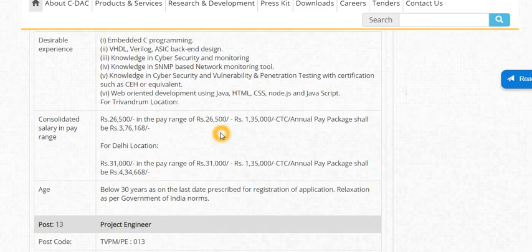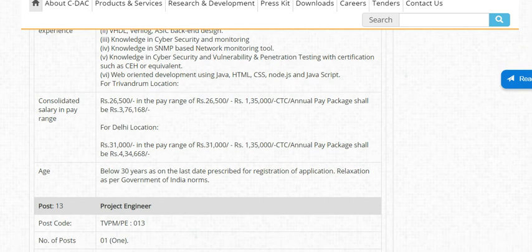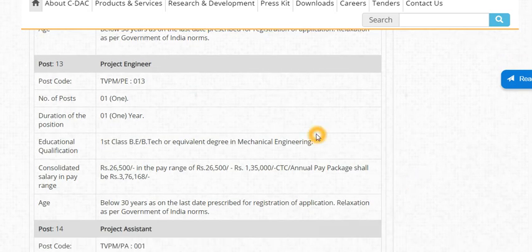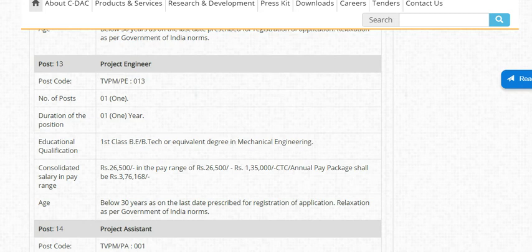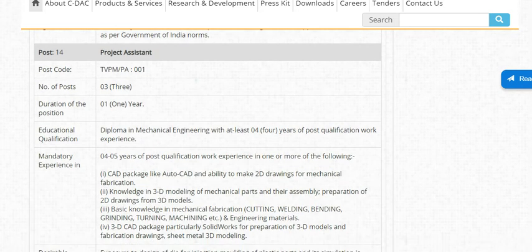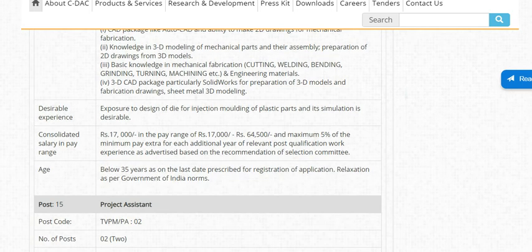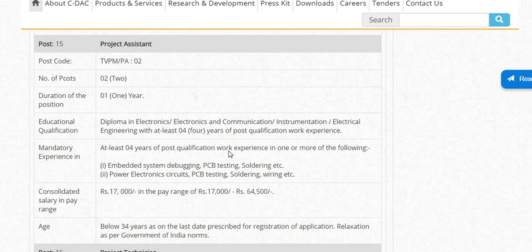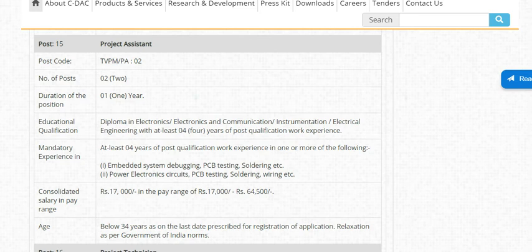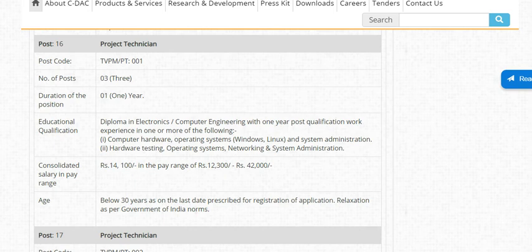The salary package is Rs. 25,000. For the next Project Engineer post, one vacancy is available for BE/BTECH in Mechanical Engineering, with a maximum age of 30. The next post is Project Assistant with 3 vacancies — Diploma in Mechanical Engineering with at least 4 years post-qualification experience required. Diploma in Electronics and Communication can also apply, with experience in PCB testing and system debugging.